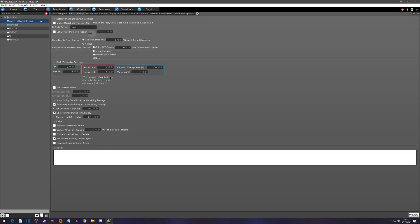There's another thing to consider: by default, set critical attack is on. The critical attack is boosted by 150% and it will round up. The critical rate is 5%. This threw me for a loop when I first started — sometimes I'd check HP equals zero and the dog would die in one hit. It turned out I was landing a critical hit. So if you don't want that kind of calculation, make sure that is clicked off.